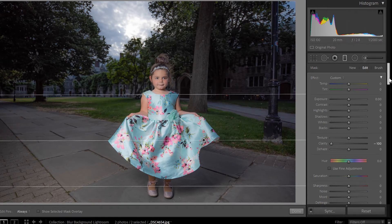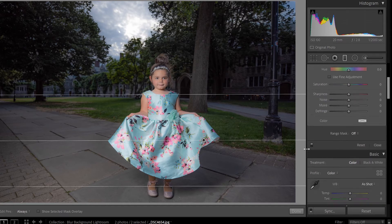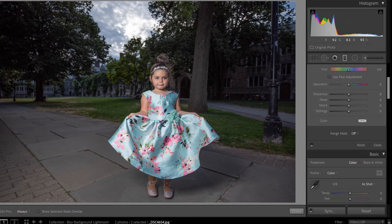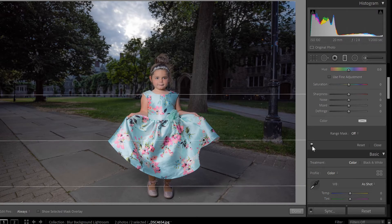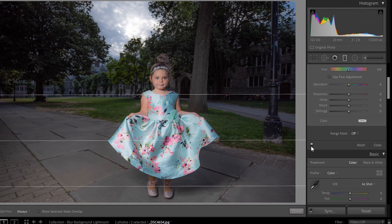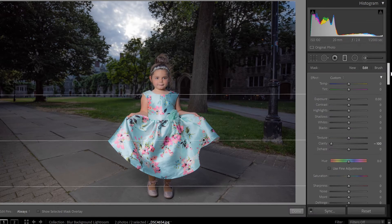Now I'm going to take the clarity all the way to negative 100. Let's see how much blur we get out of that. You can see it a lot in the clouds and leaves up here — we've just kind of softened everything, all that sharpness is gone. We can reduce sharpness as well.